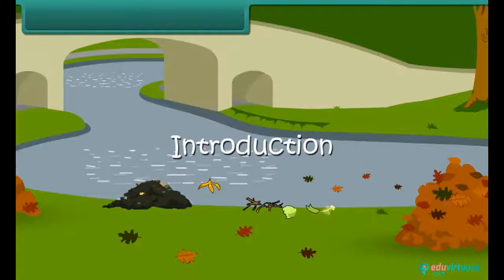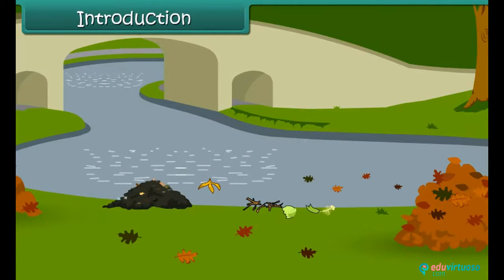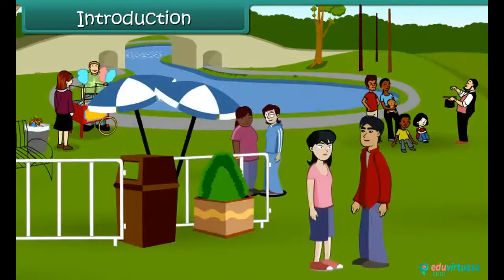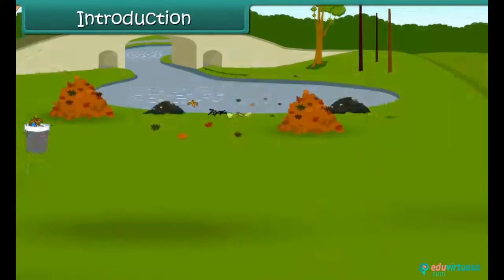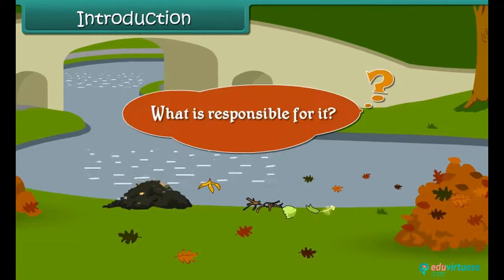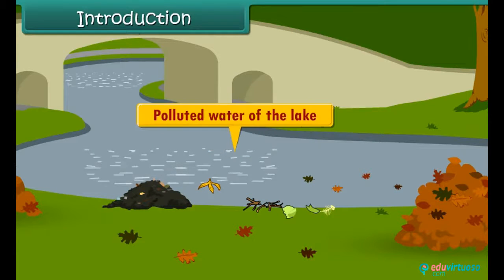See this lake. Earlier this was a tourist spot, now people avoid coming here. What is responsible for it? It is the foul smelling polluted water of the lake.